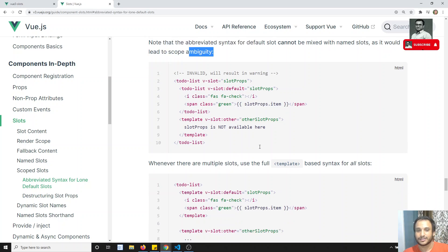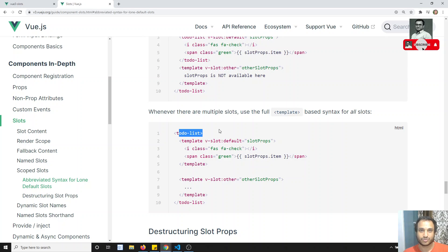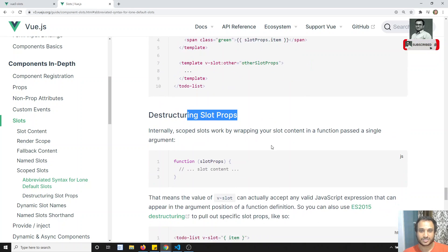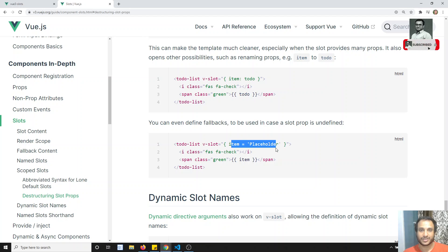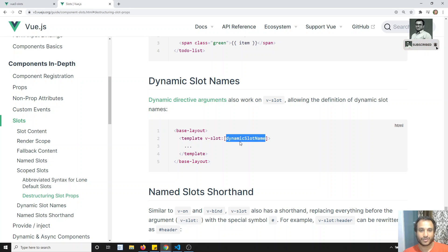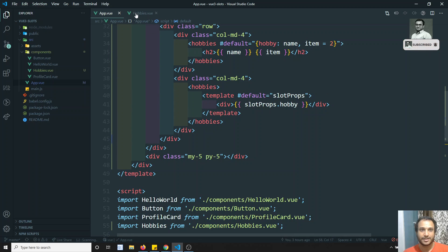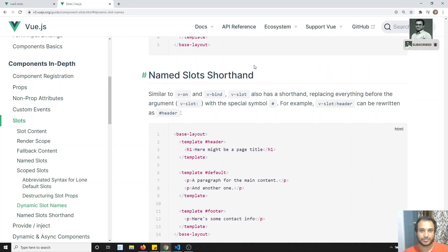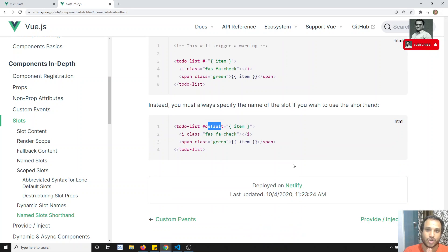One note: using v-slot directly on a component with multiple slots results in ambiguity — when there are multiple slots it's better to use the template approach. Destructuring slot props means replacing item with todo (rename). You can also define default values and use dynamic slot names with square bracket syntax. Hash is shorthand for v-slot, but hash alone defaults to the default slot.